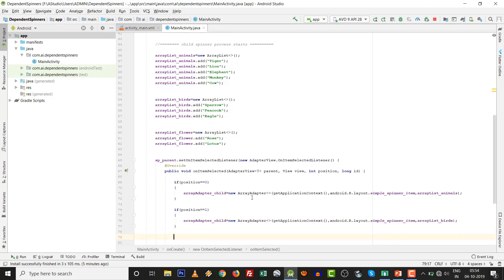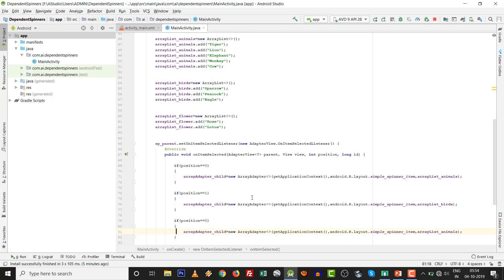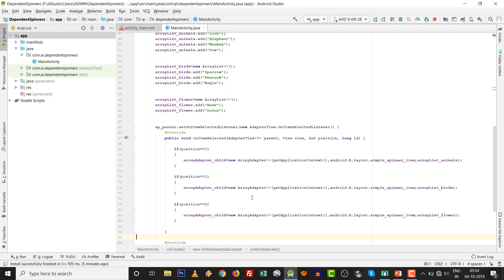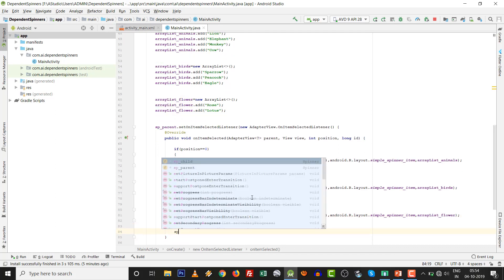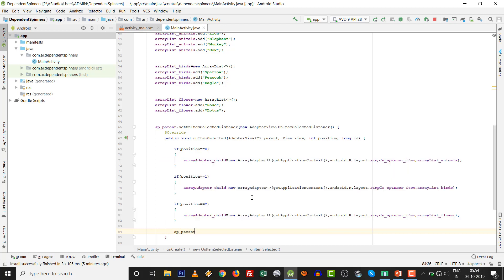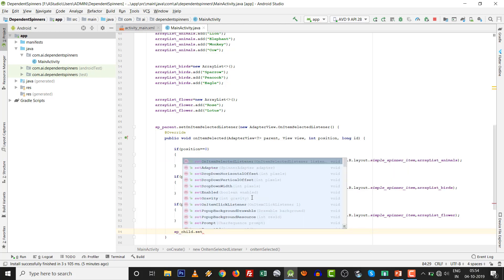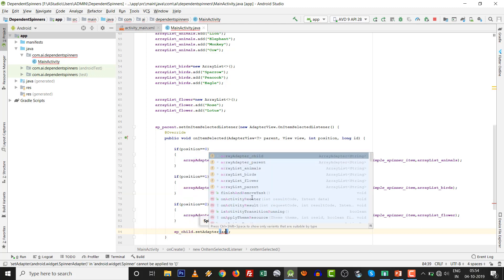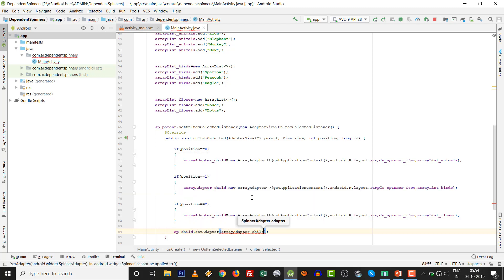Control C, control V. Position one, then birds. Position two, then it is flowers. To setAdapter, it is necessary. SP_child.setAdapter with ArrayAdapter_child.